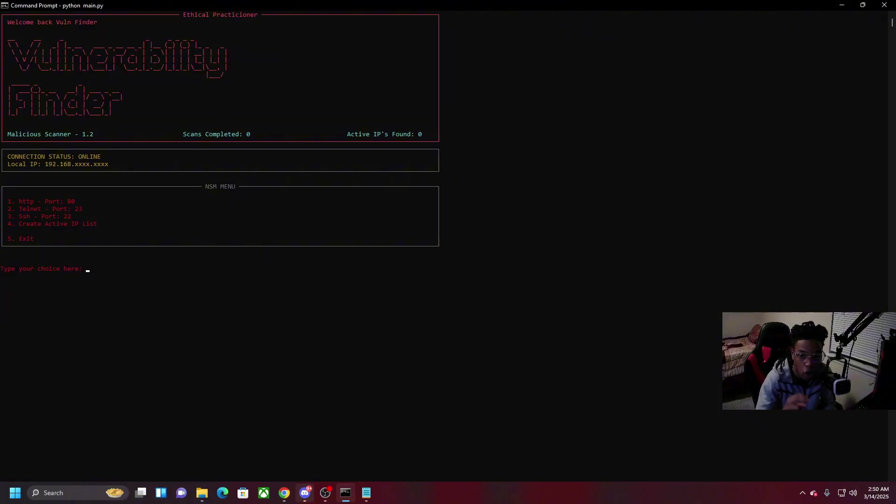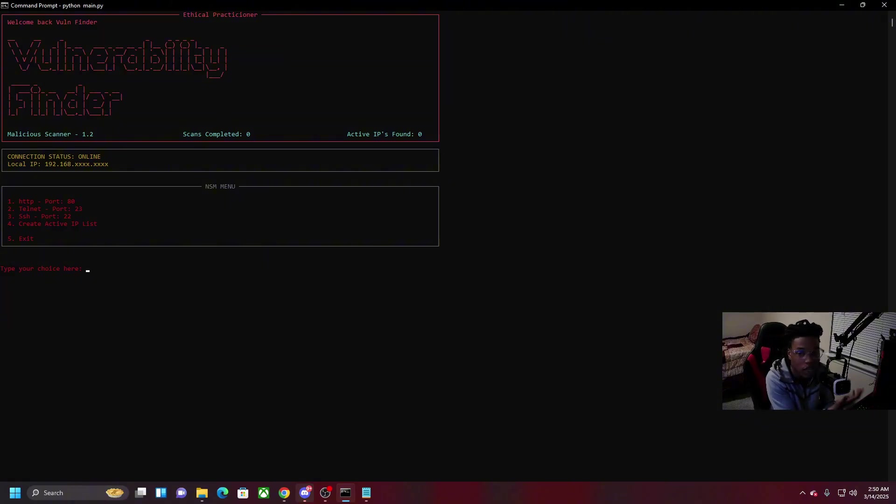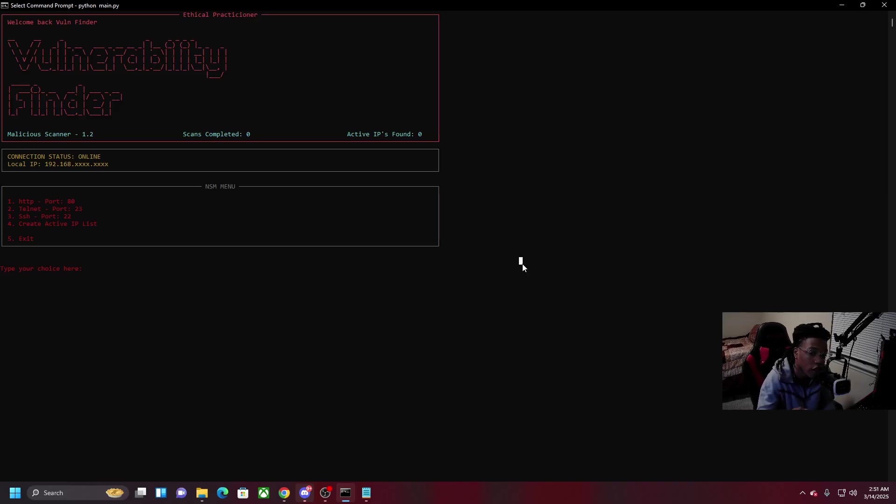If that port comes back as being open, the IP is printed out on the output and you then know that that IP is active with the open port. So we're gonna go ahead and try to find active IPs that have port 80 open.